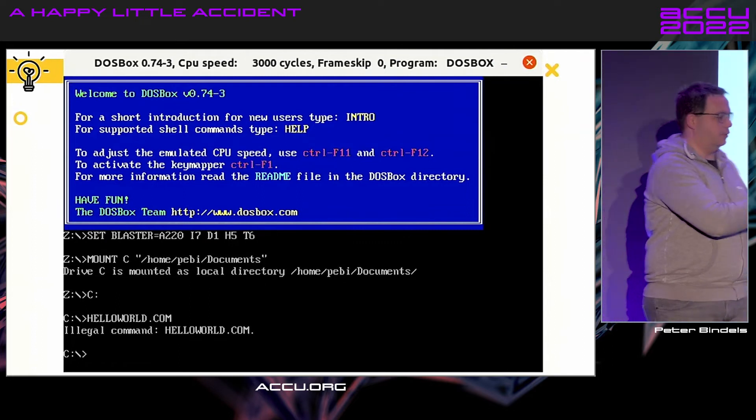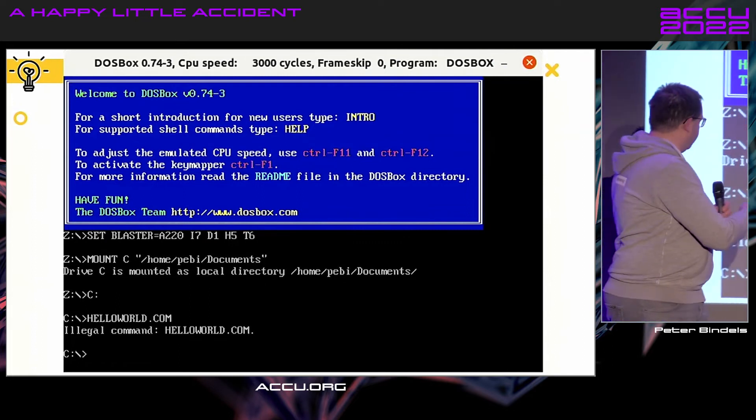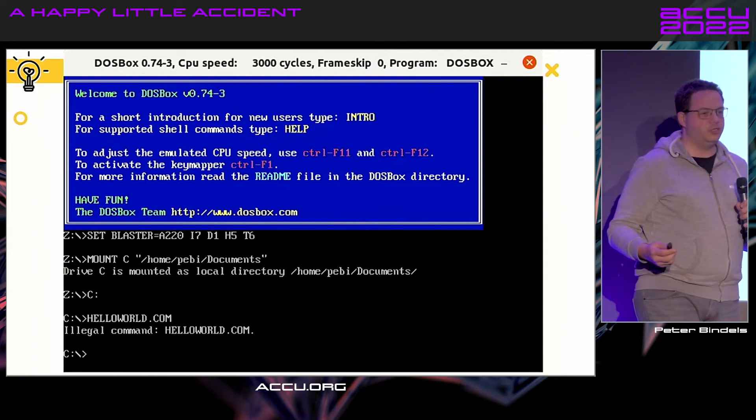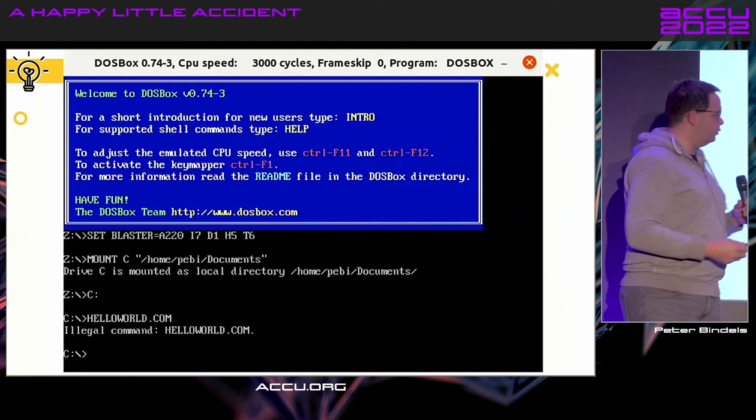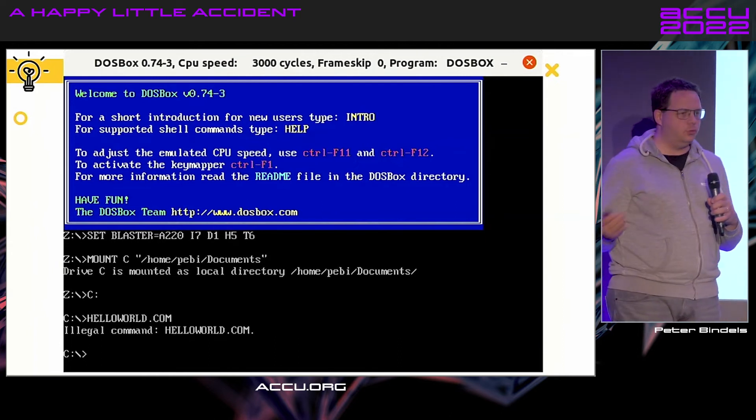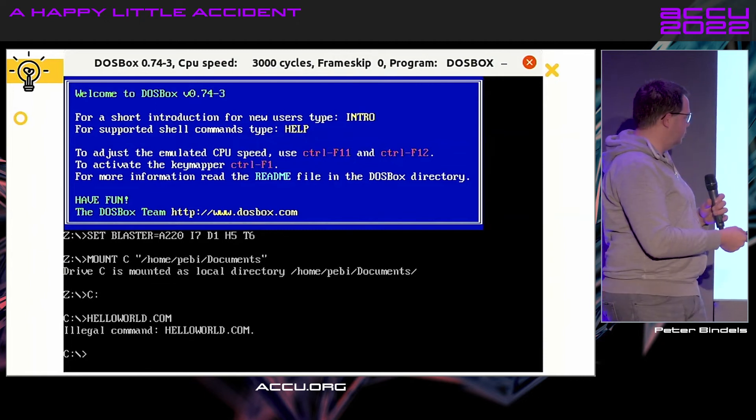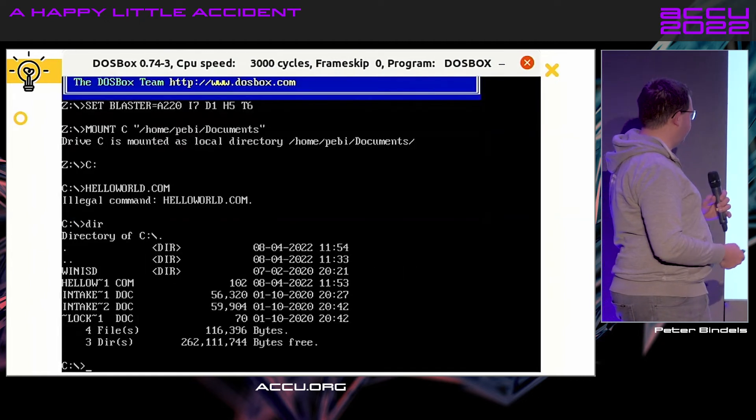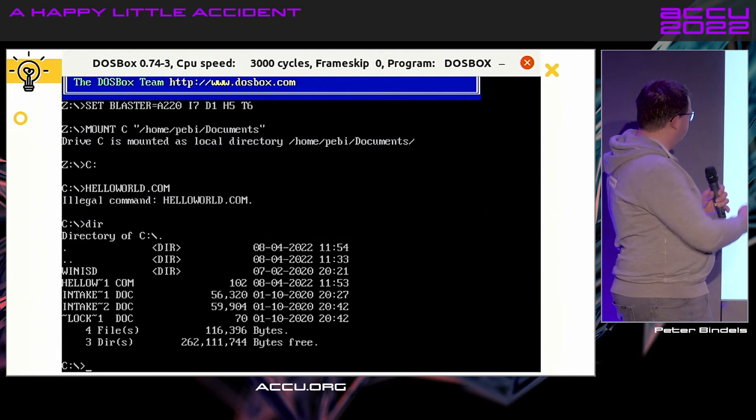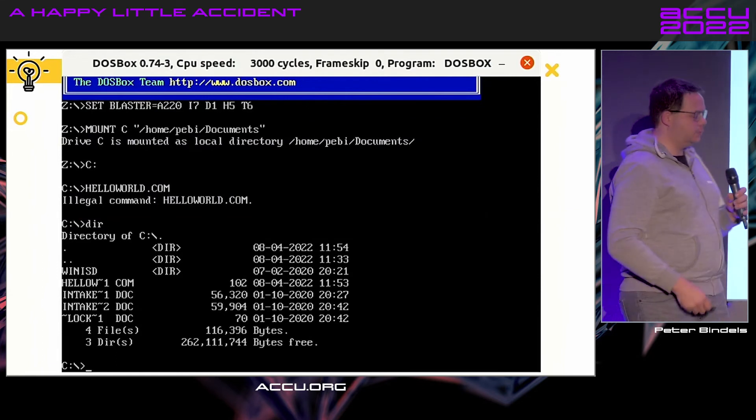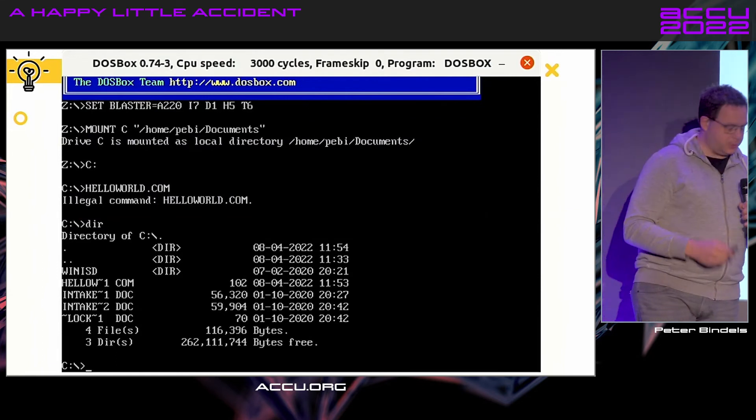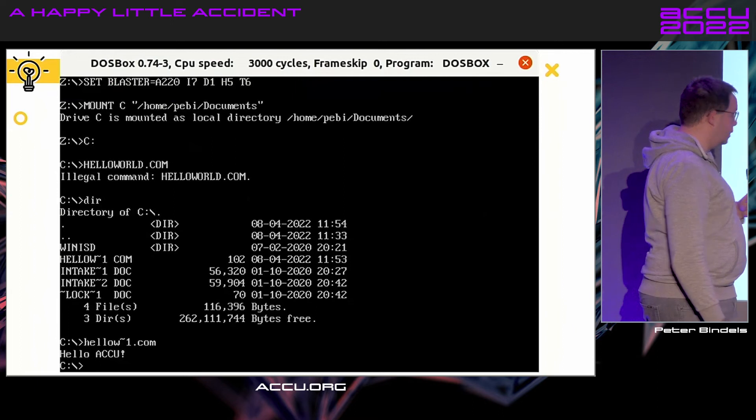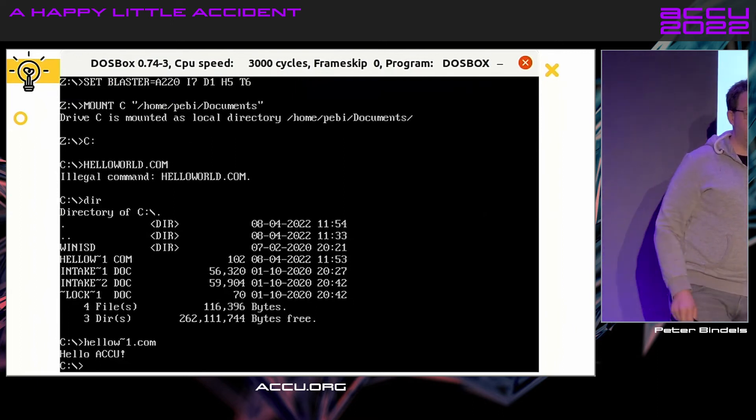But that's not my fault. I didn't make that mistake. This is just DOS—DOS is ancient and doesn't understand 'helloworld' because it's too long. It's ten letters. What's it actually called? It's 'hellow~1.com'. Okay, let's try that. And that's Hello World!